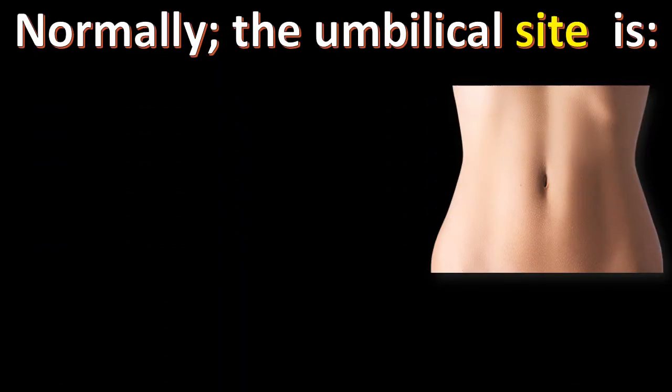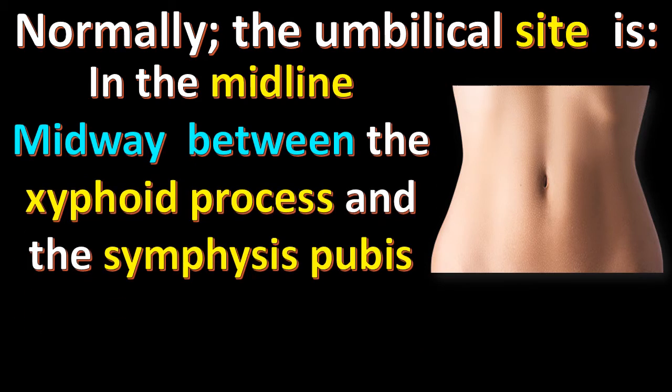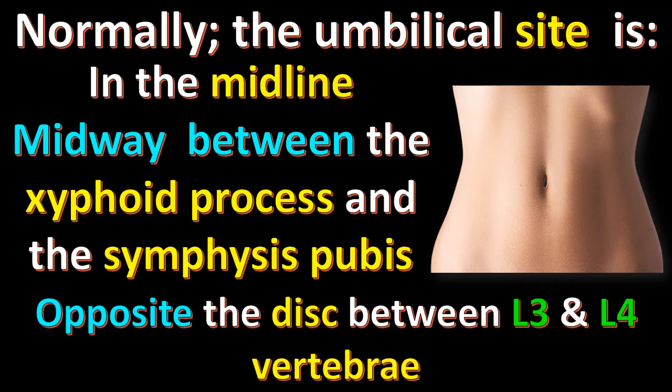Normally, the umbilical site is in the midline, midway between the xiphoid process and the symphysis pubis, opposite the disc between L3 and L4 vertebrae.